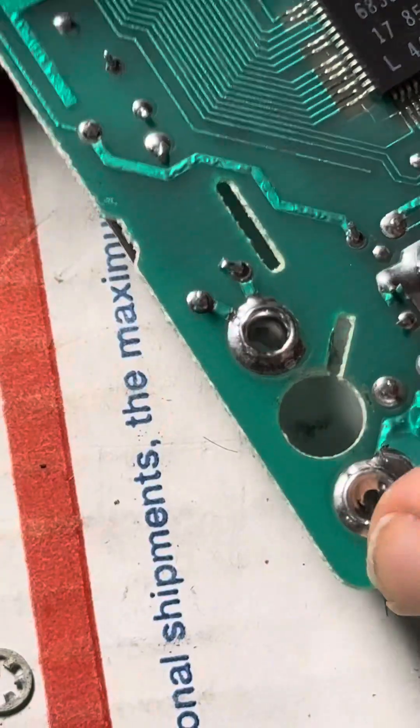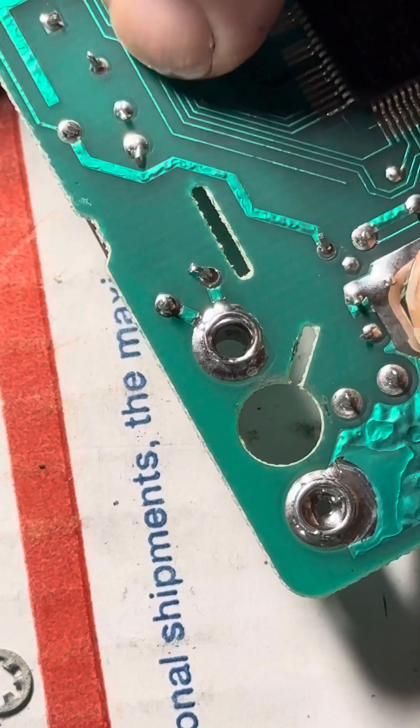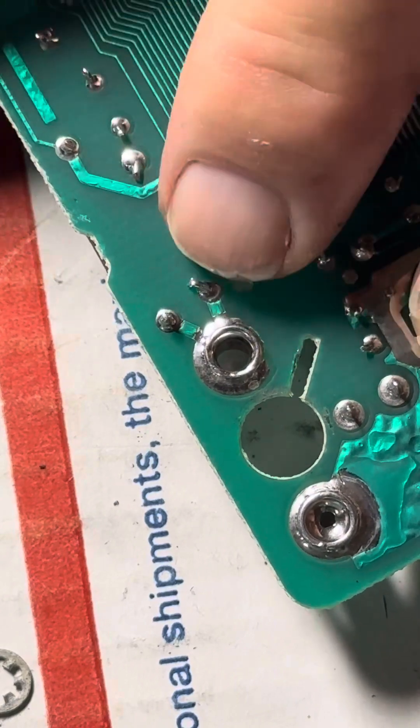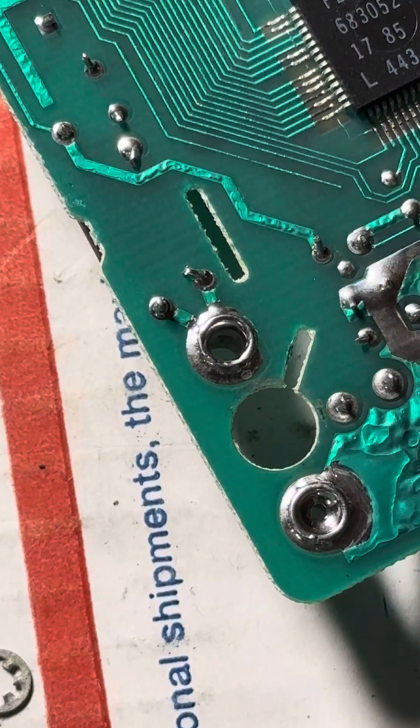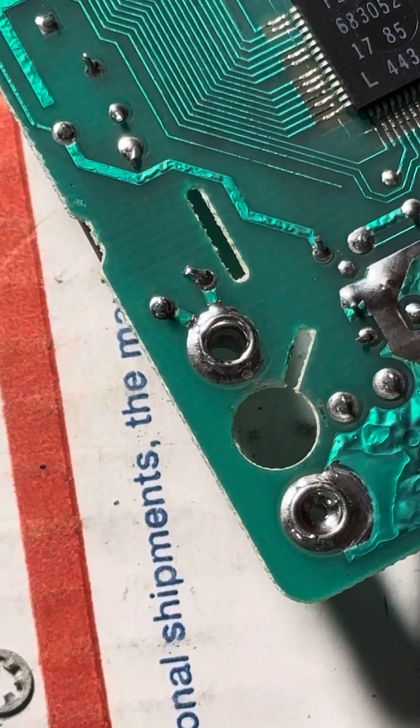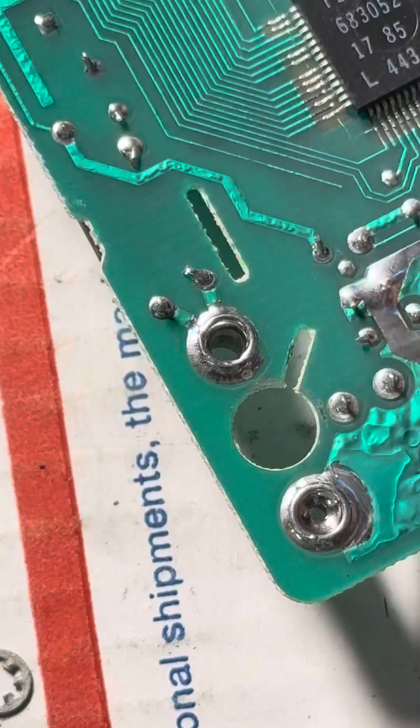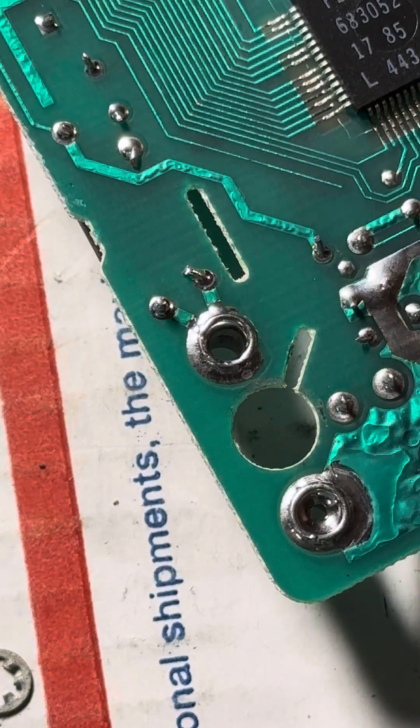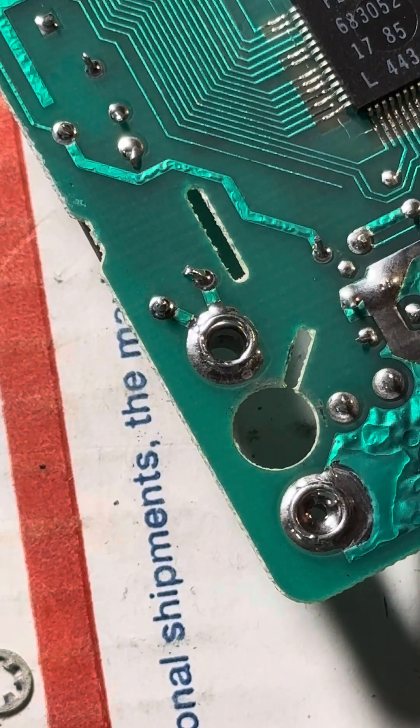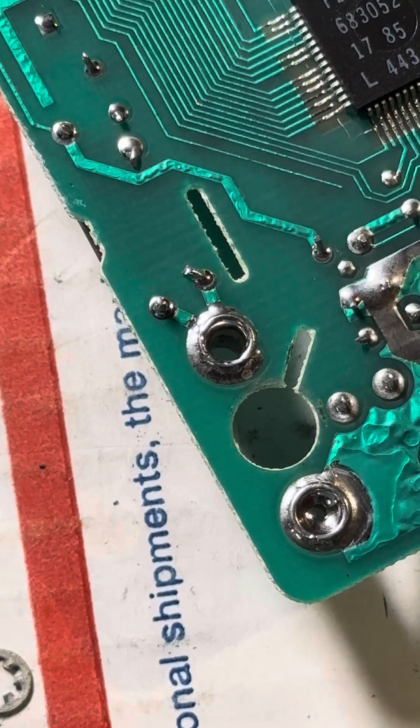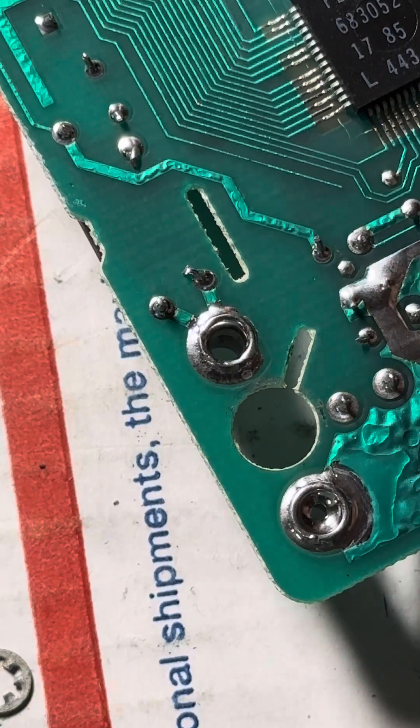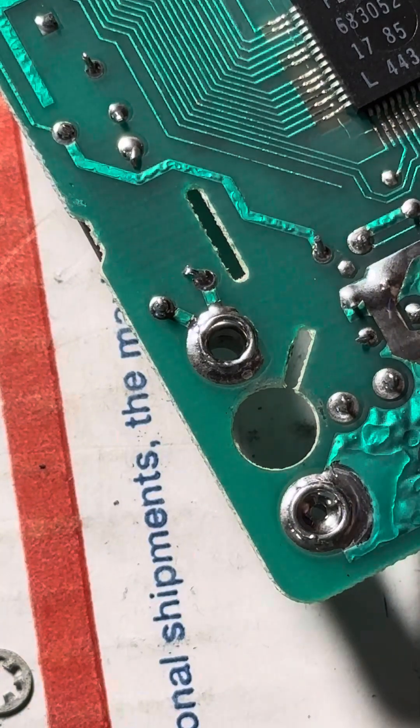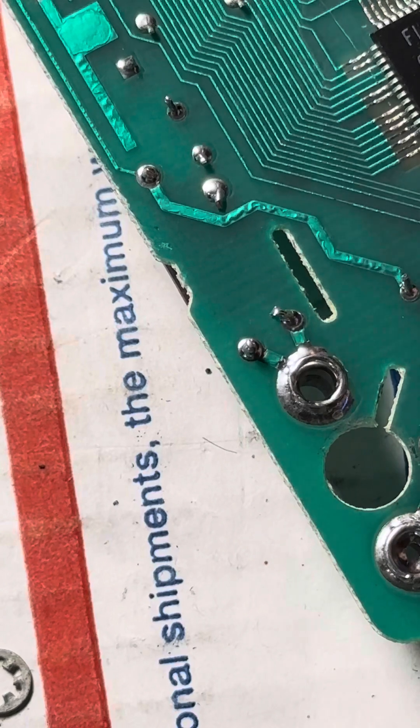Looks like it is here and here. I'm just going to use my solder sucker and try and suck it out. Let's see if that'll come out or not.